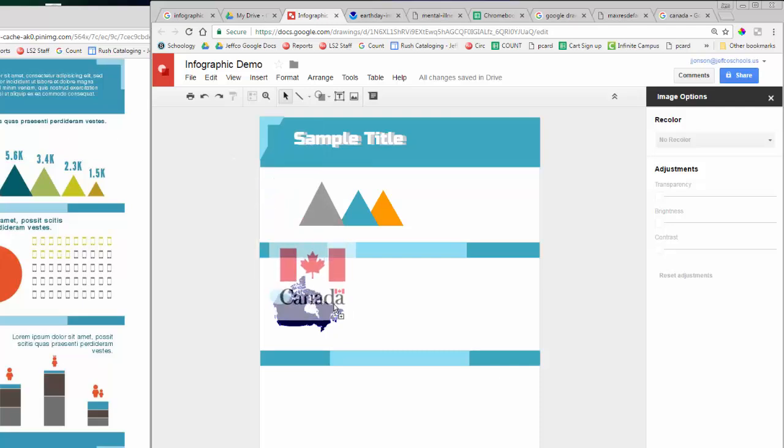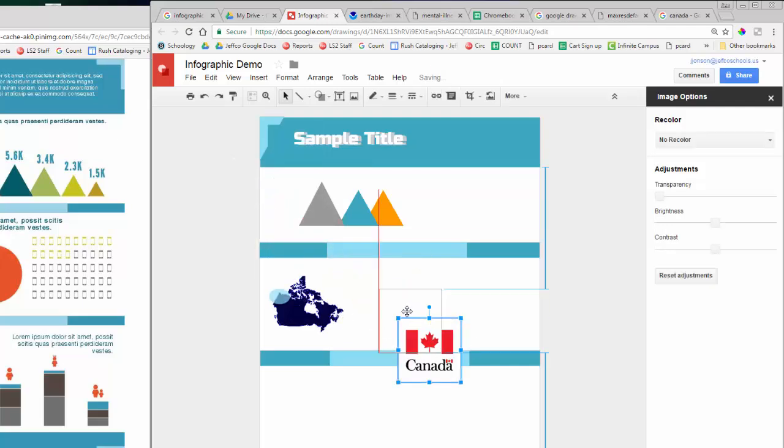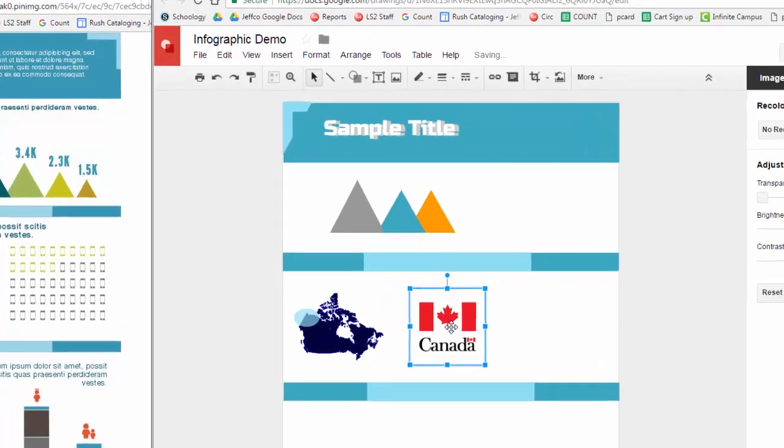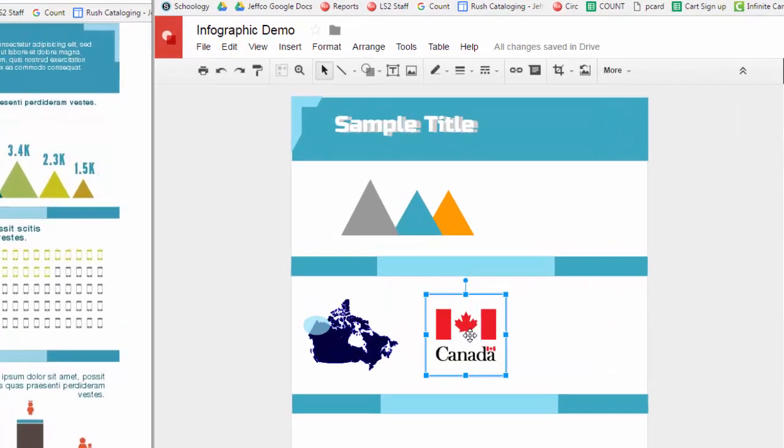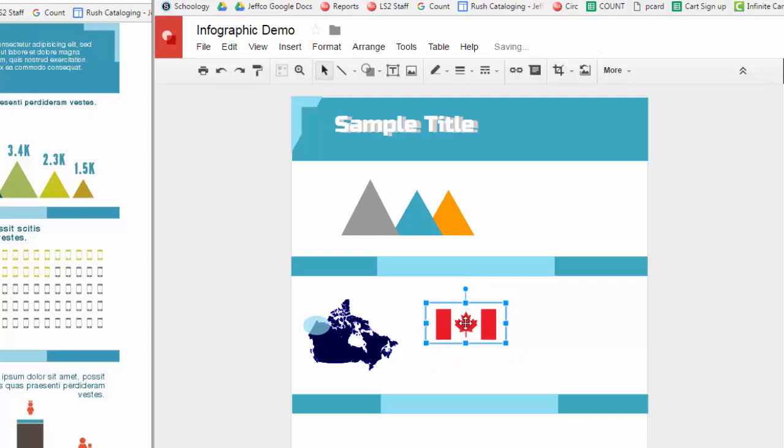Google does make it very easy to crop an image. Just add it to your canvas, double-click until you see the black outline lines, and use those black lines to adjust it. Hit enter to apply the crop.